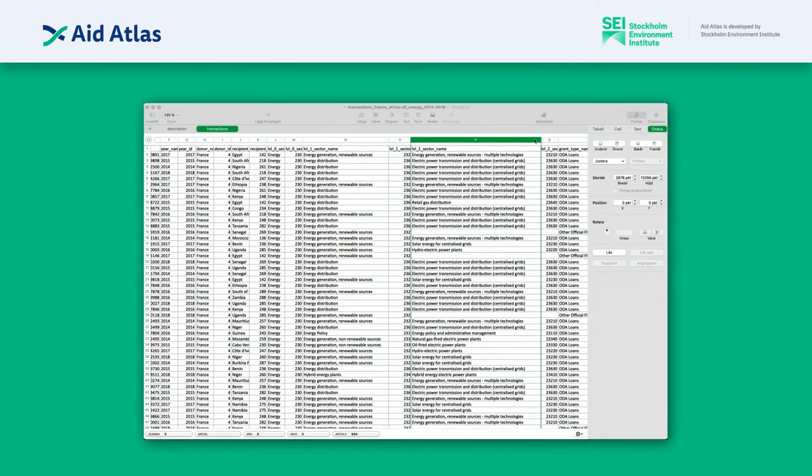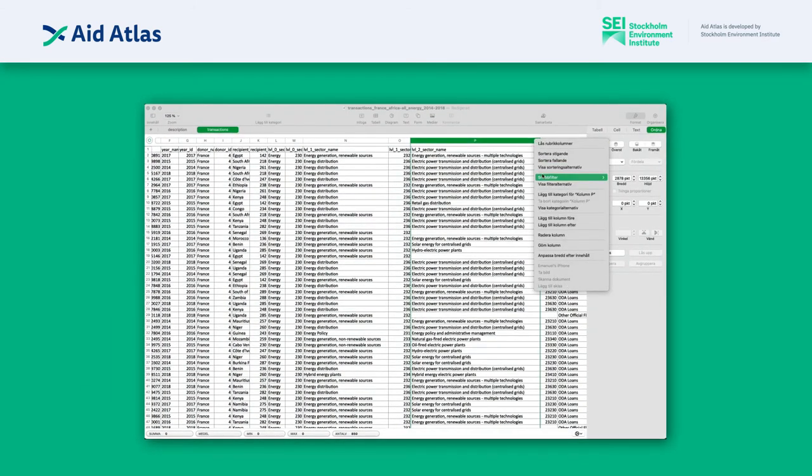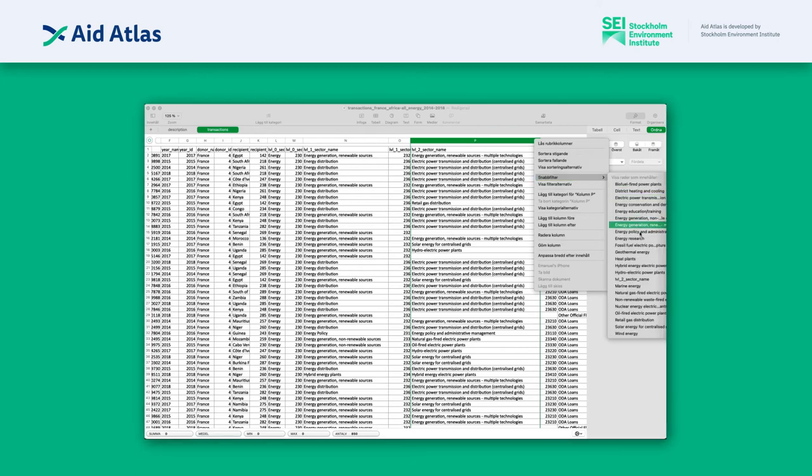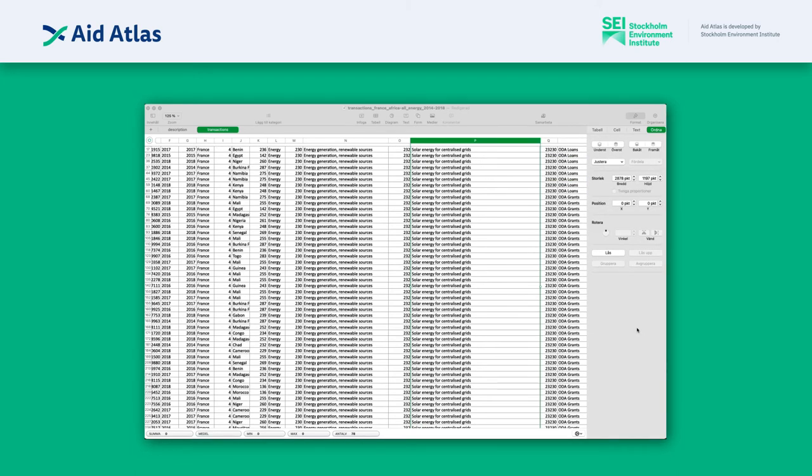Once you open the data file, you can use the filter function of the spreadsheet. For our example, let's select all renewable energy types.